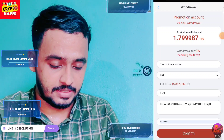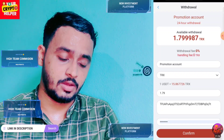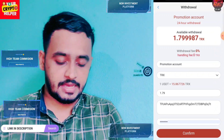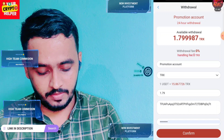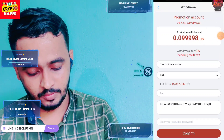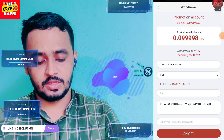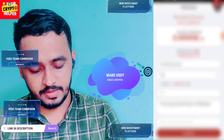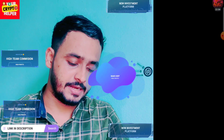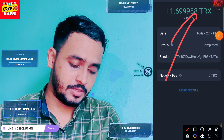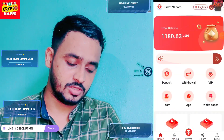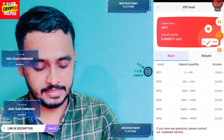Here you can see I have successfully withdrawn 1.79 TRX on this platform, and the withdrawal will arrive shortly. If you face any problems, you can comment or contact customer care. To make more profit, build your team or deposit more. If you don't want to deposit, invite friends and family to this platform. Have a great day, bye!